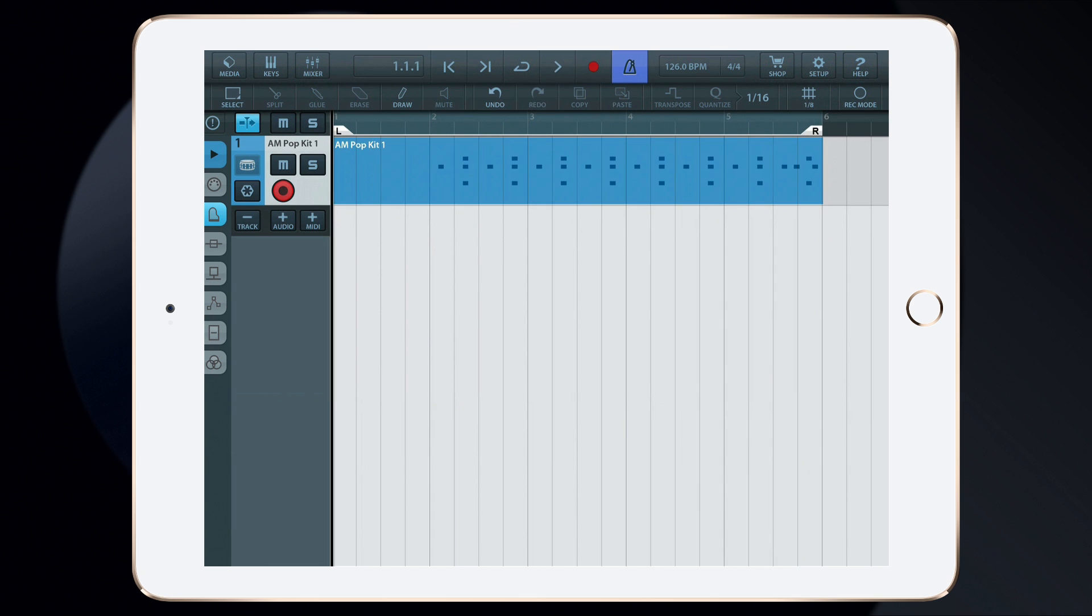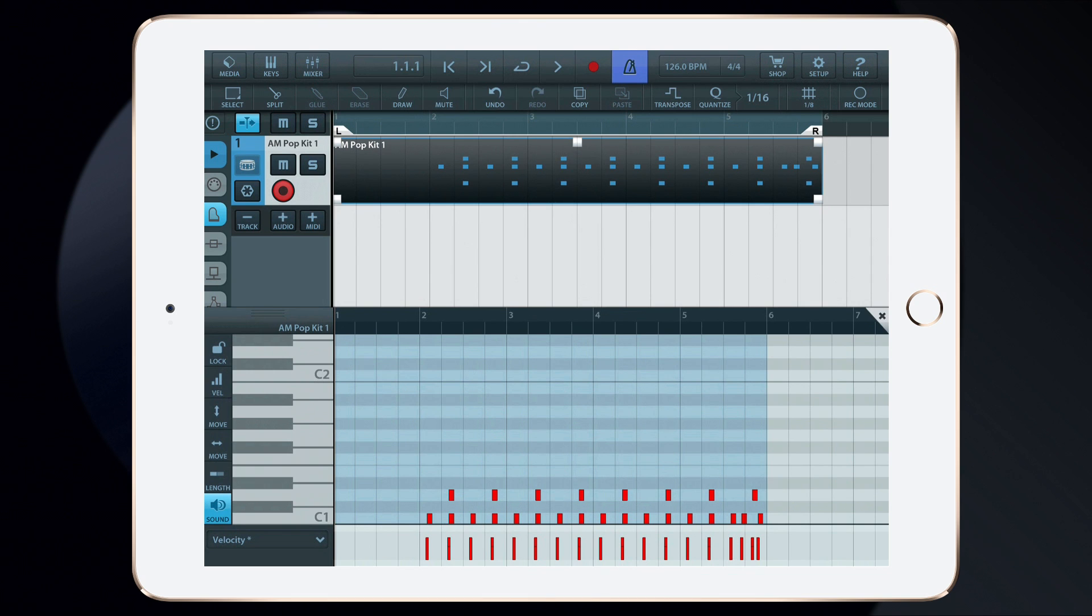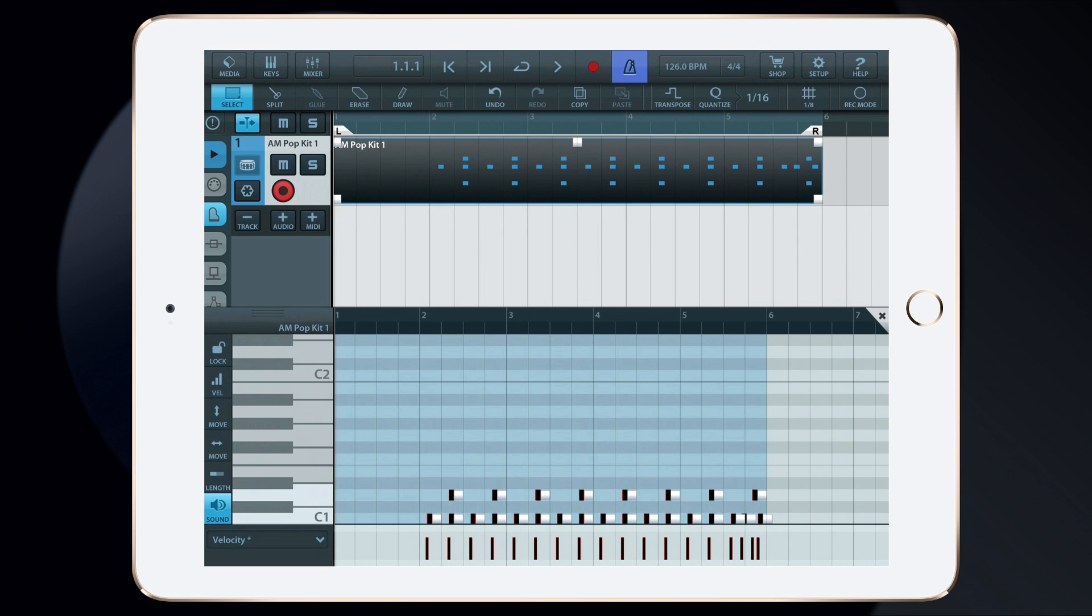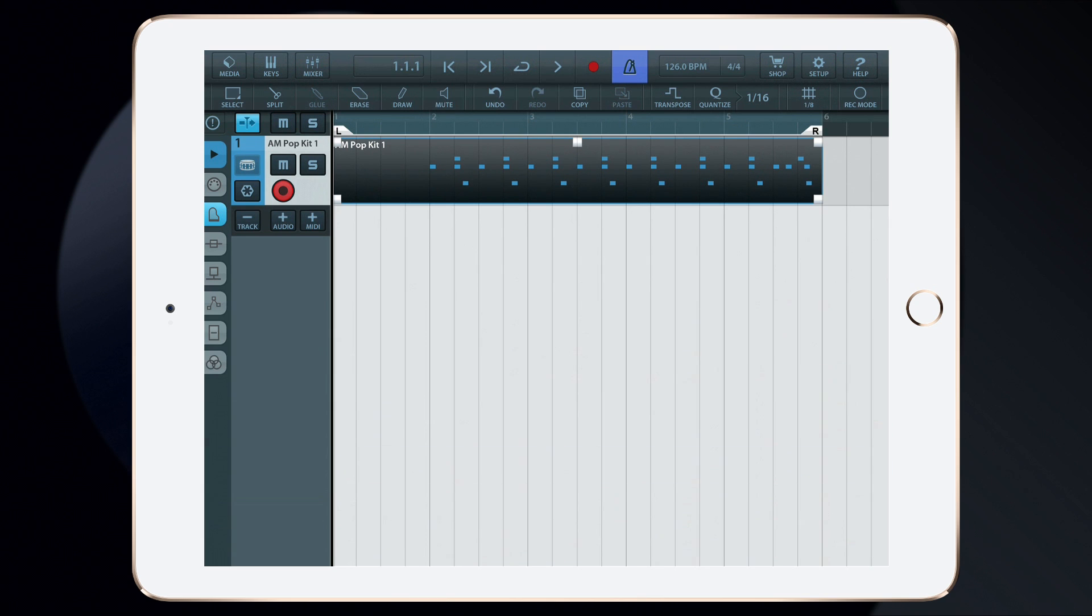Not a bad take, but there were a few timing issues. So, I'll double tap on the MIDI drum part to bring up the MIDI editor. I'll then use the Select tool to select all the notes in this part. Then, I'll tap and hold the Move button to gently move the notes to their correct timing. The notes will automatically snap according to the Quantization setting.